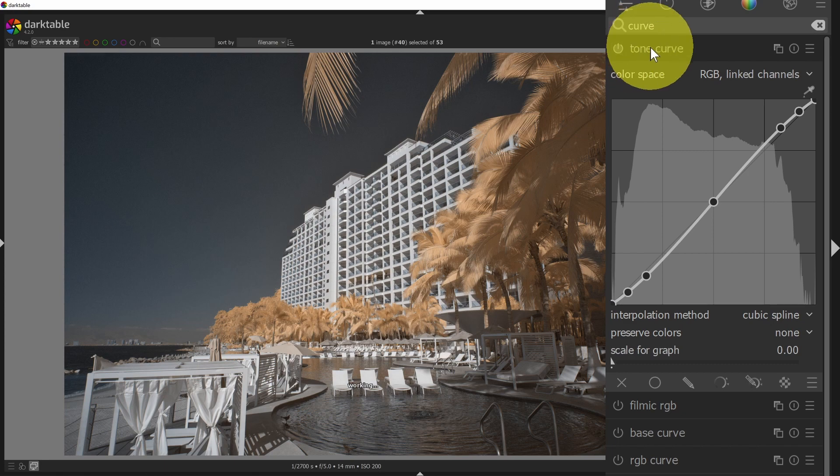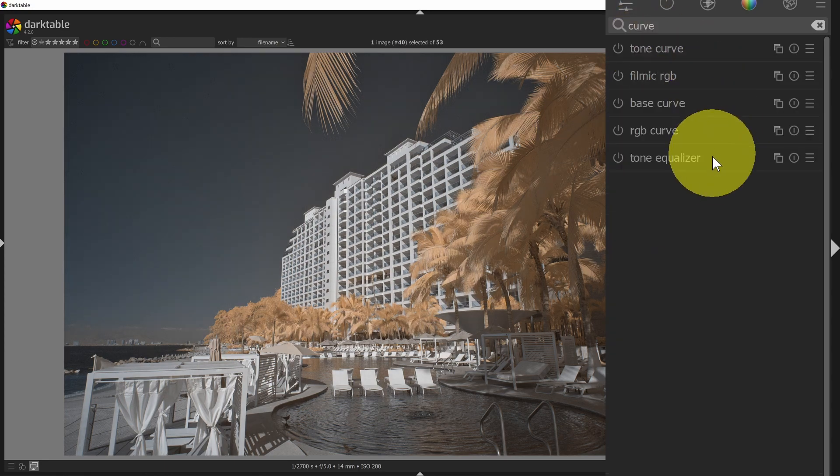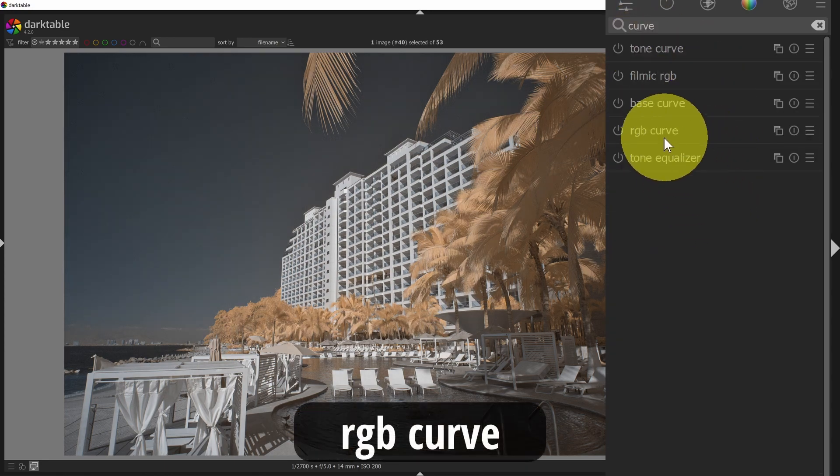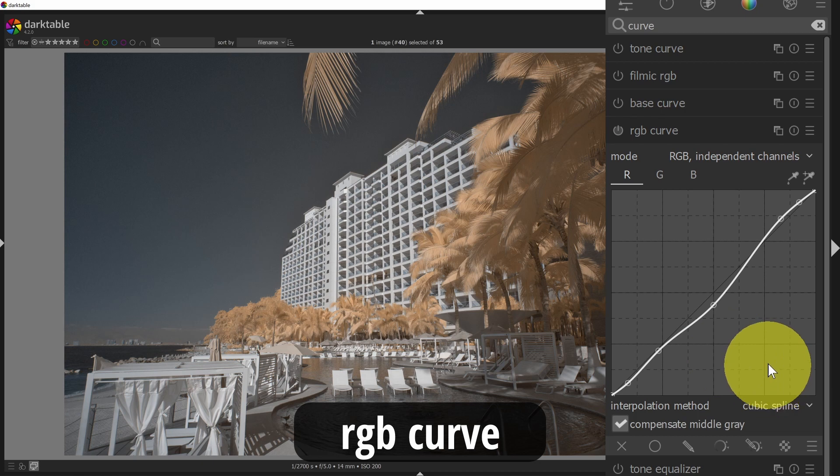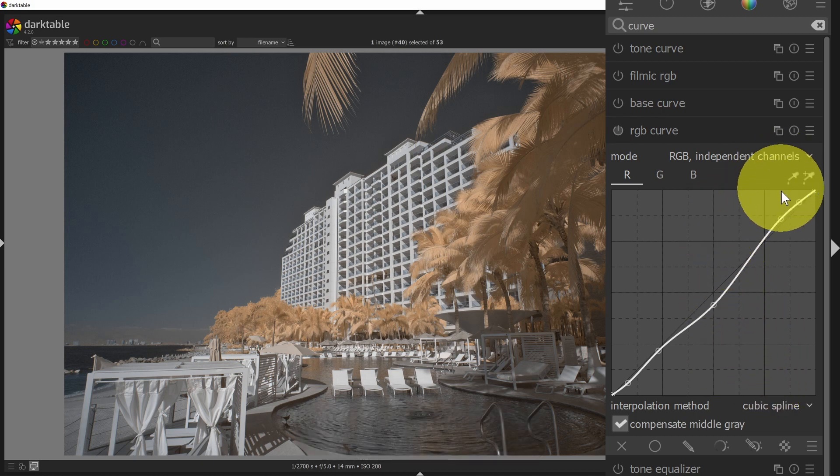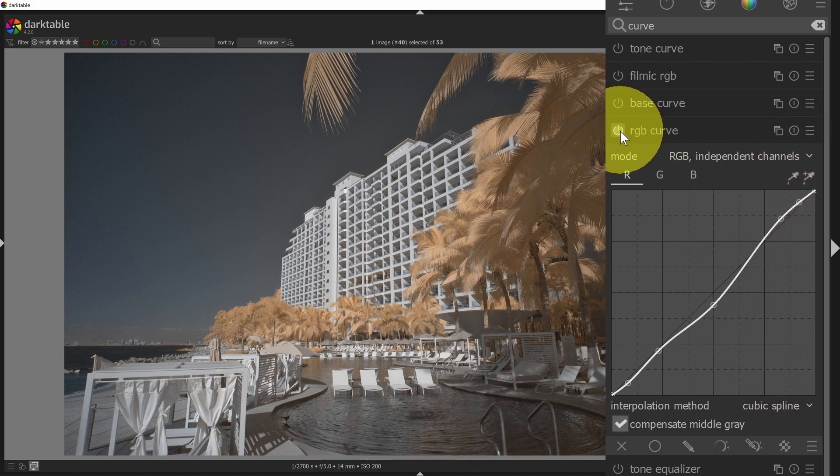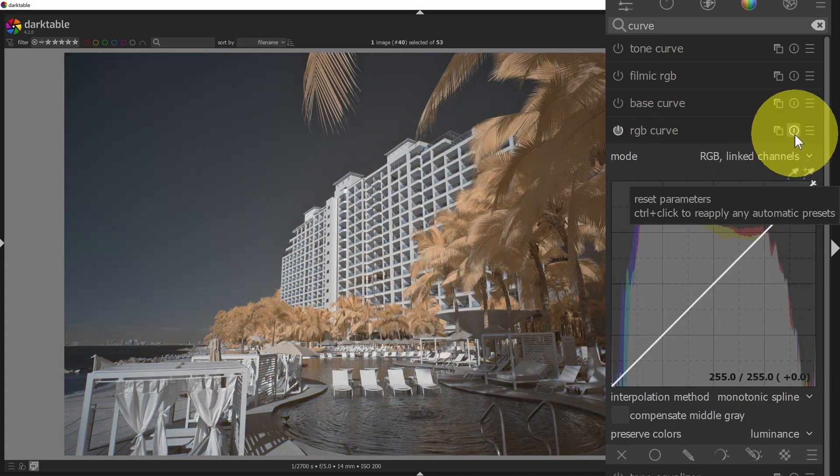I'll disable tone curve, and the next one we'll look at is the RGB curve. So this is the same thing, but it's allowing us to do it on a per-channel basis. So I will turn this on. I'll reset this back.